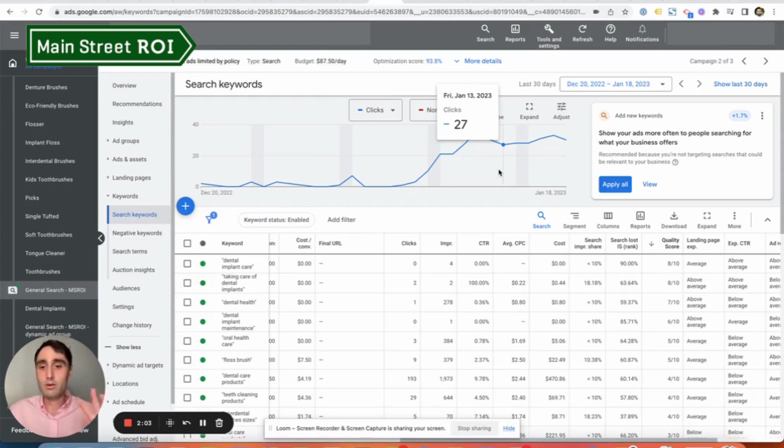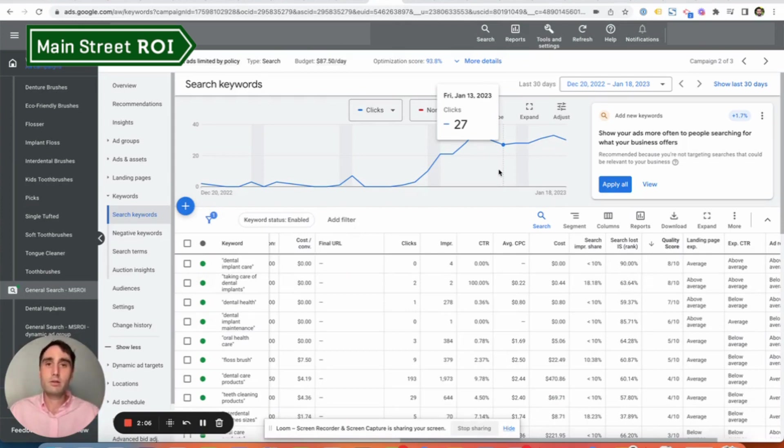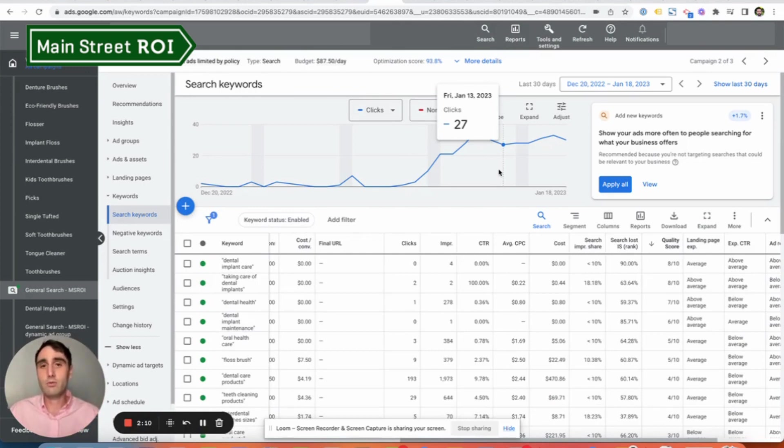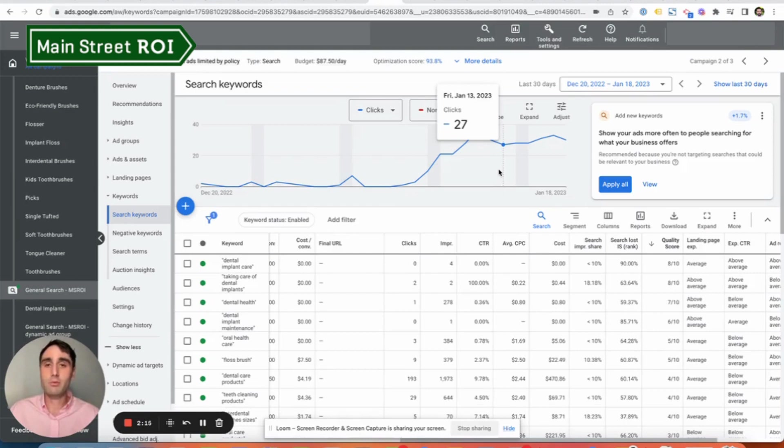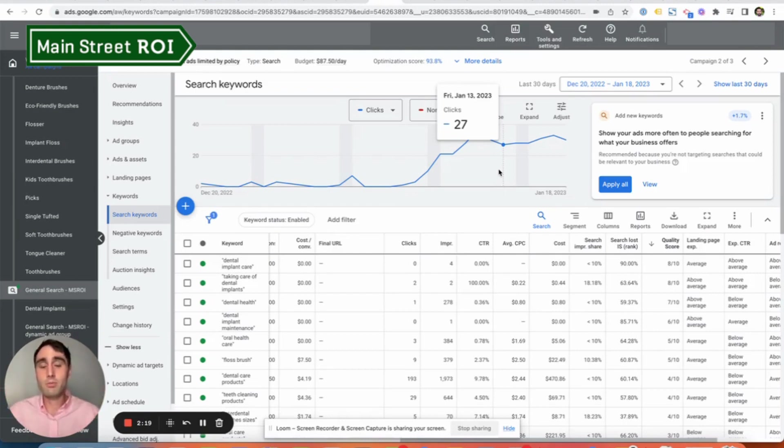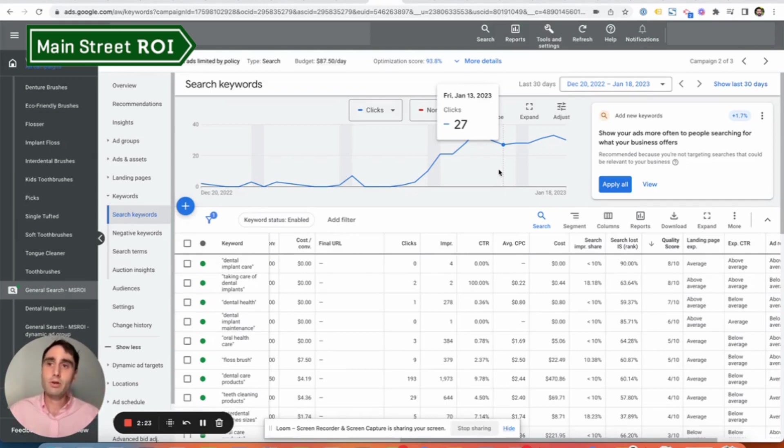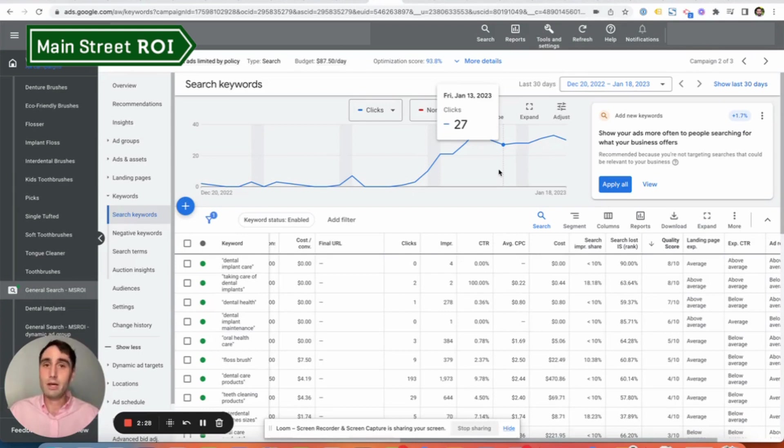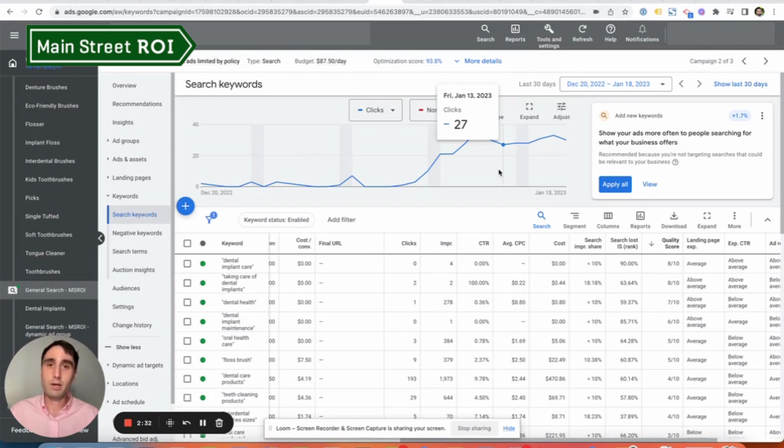And then the third thing is broad match keywords. This is something that may fly in the face of Google's actual recommendations. You'll frequently see that in the recommendations tab, Google's suggesting that you upgrade your keywords to broad match. But it's important to know that these recommendations are made with very large advertisers in mind. And I can personally say from my experience, I have not seen broad match keywords produce good results.